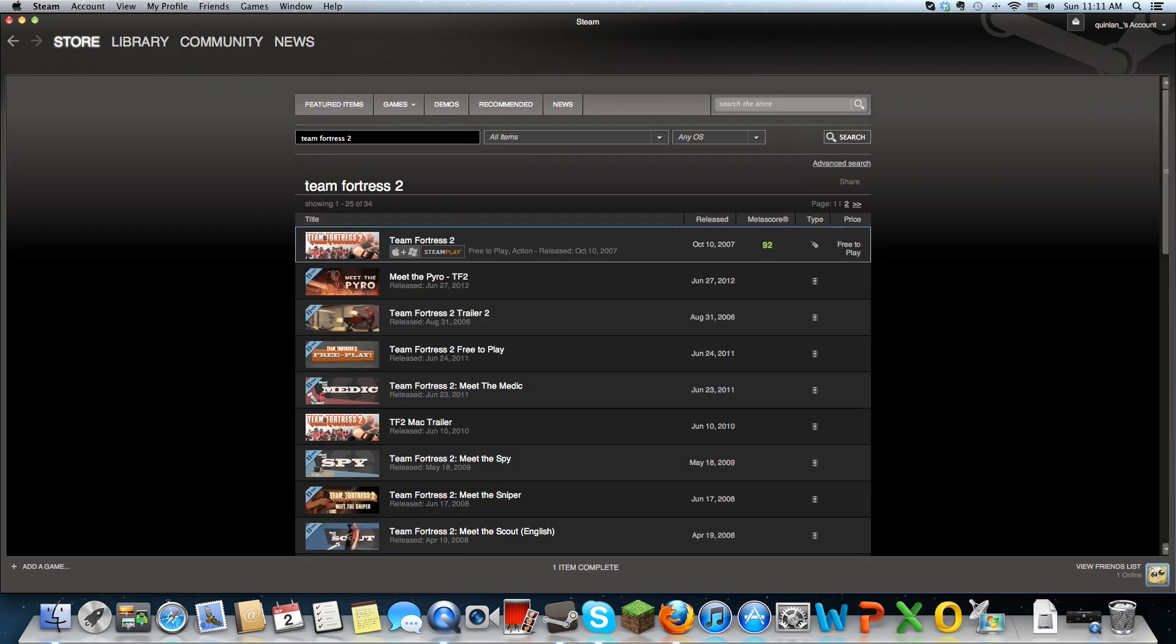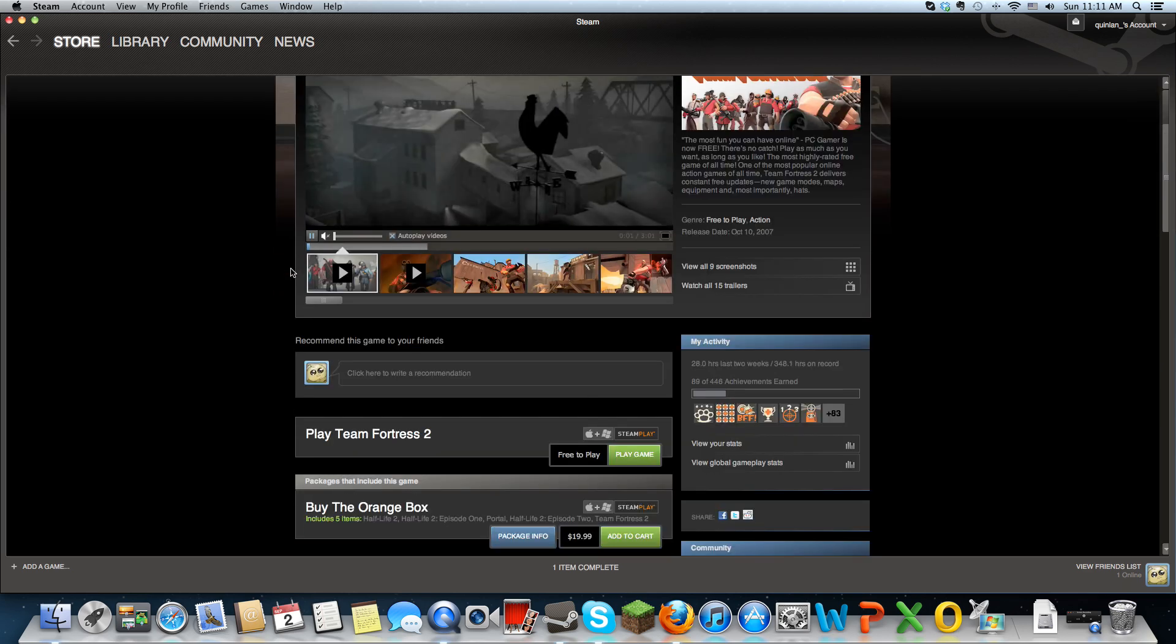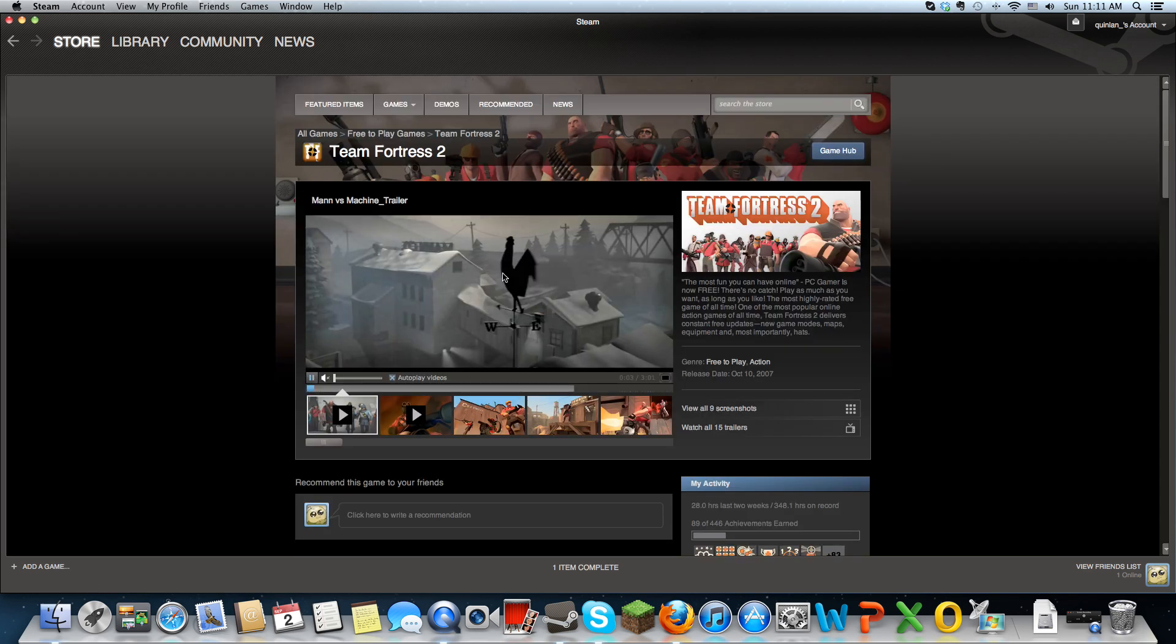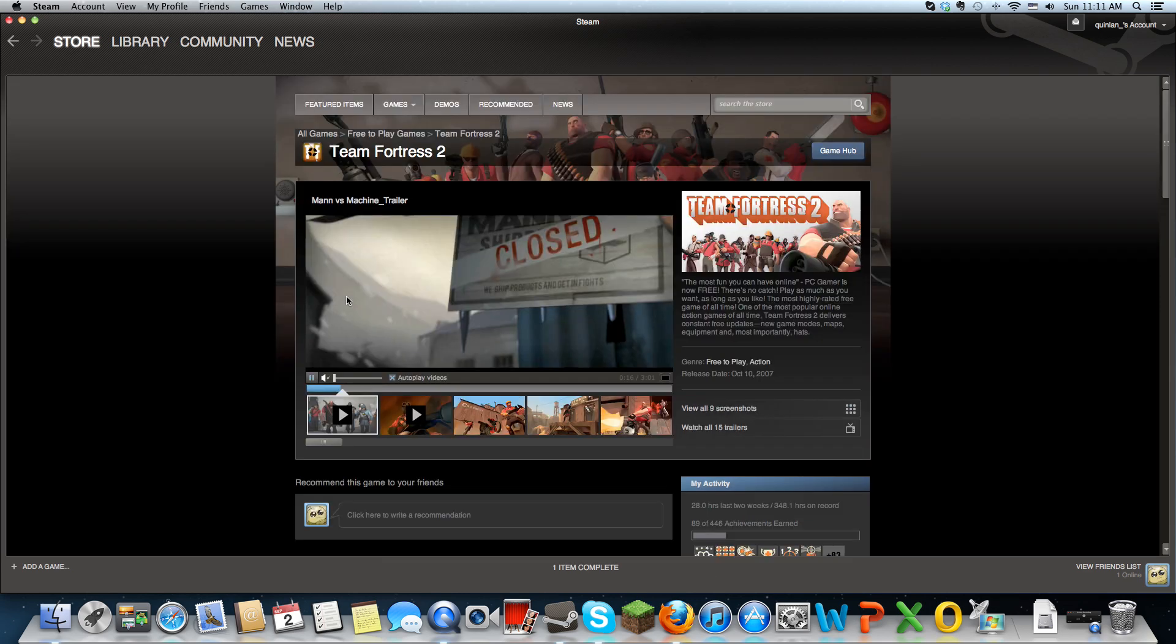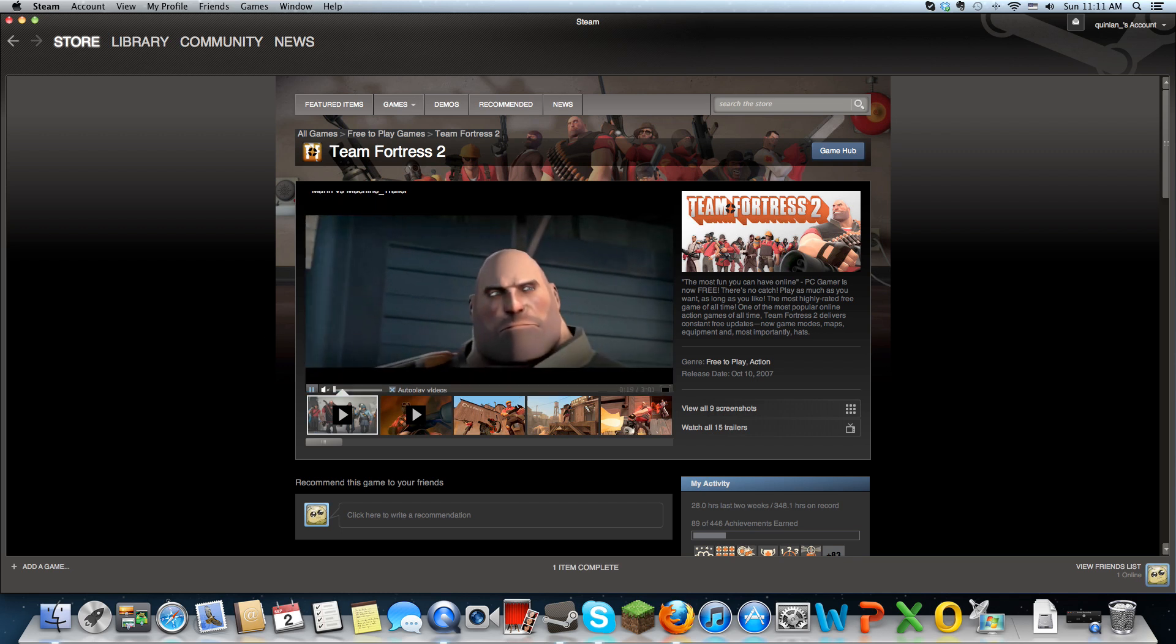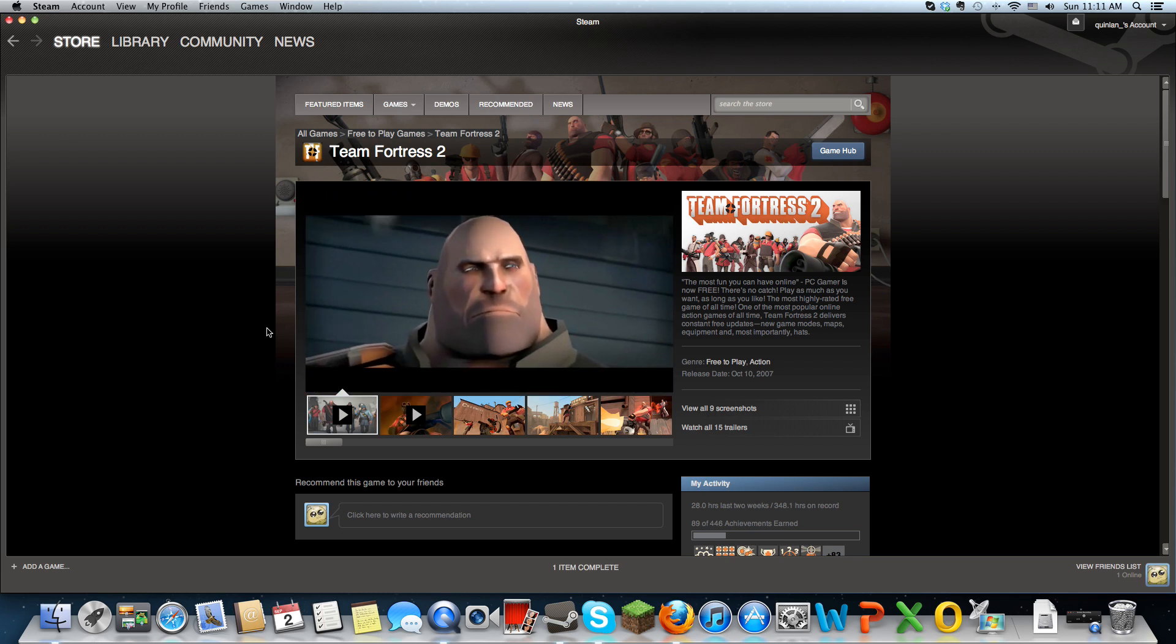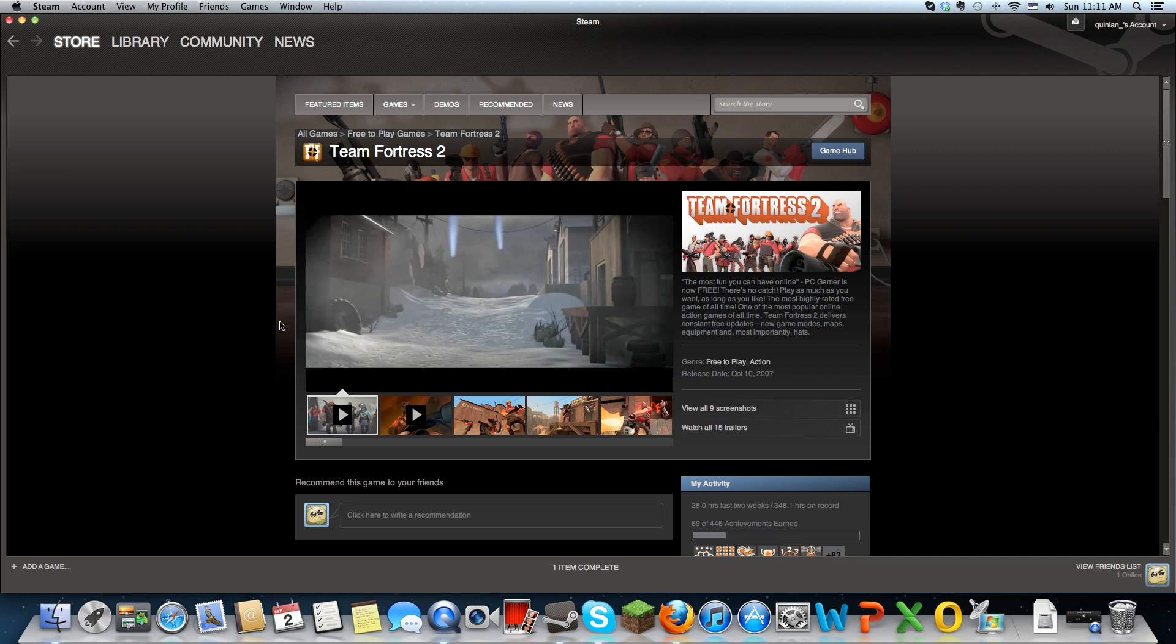This would pop up as the first option. After that, you go down here to this tab that says free to play or play game. I already have it downloaded, but once you press play game, it would start downloading and it takes quite a while, like I would say 30 minutes.